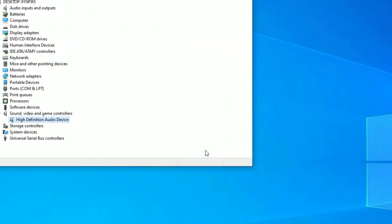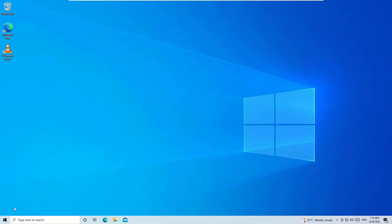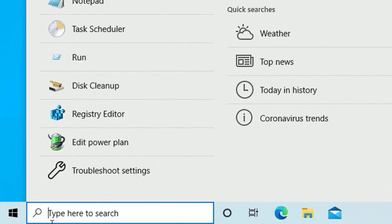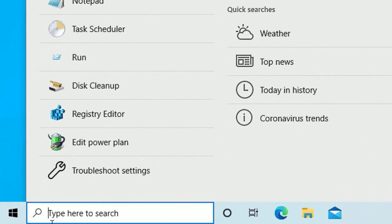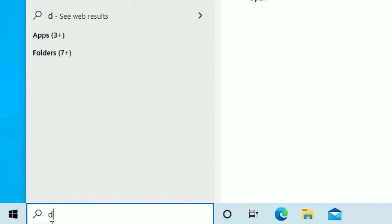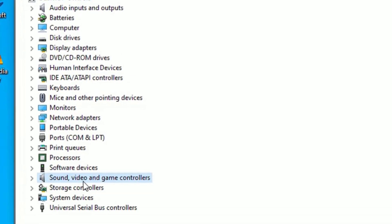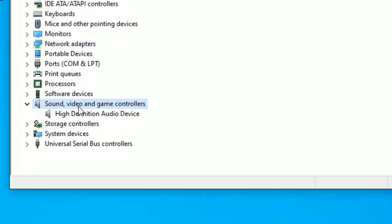Check whether the problem is solved. If not, close the window, restart your device, and check again. If it's still not working, move to the last step: go to Device Manager again, open it, select Sound, Video and Game Controllers, and select the driver.